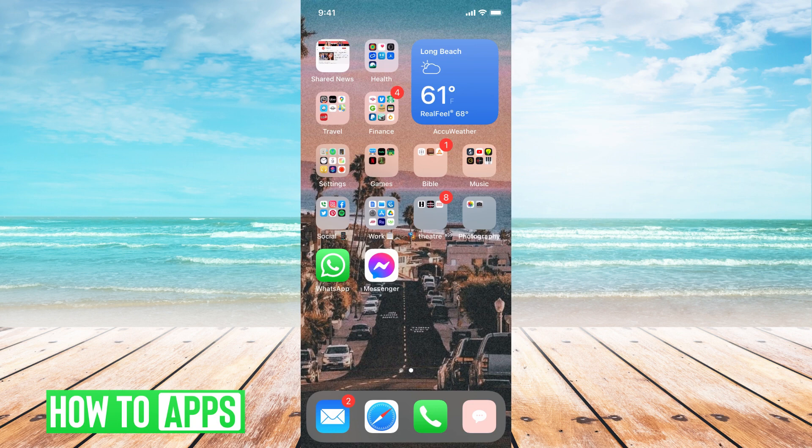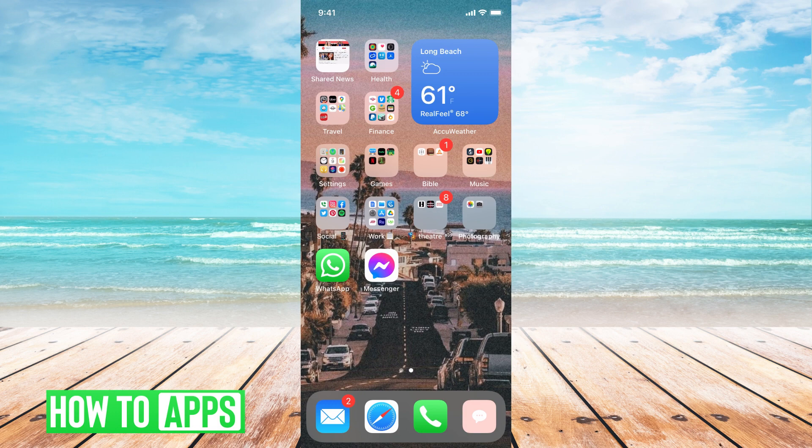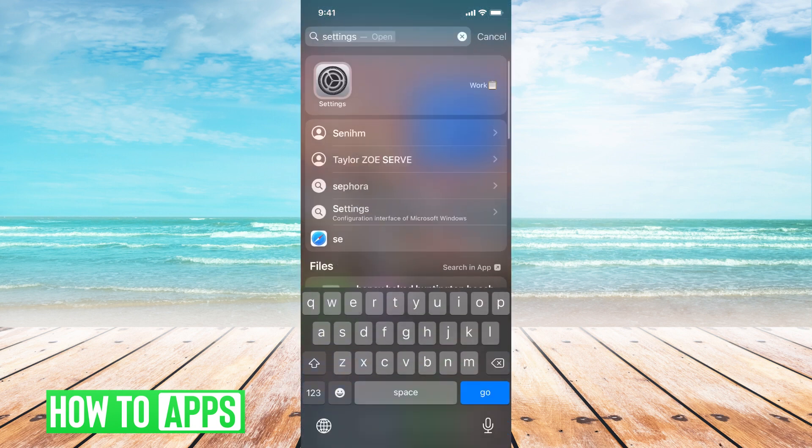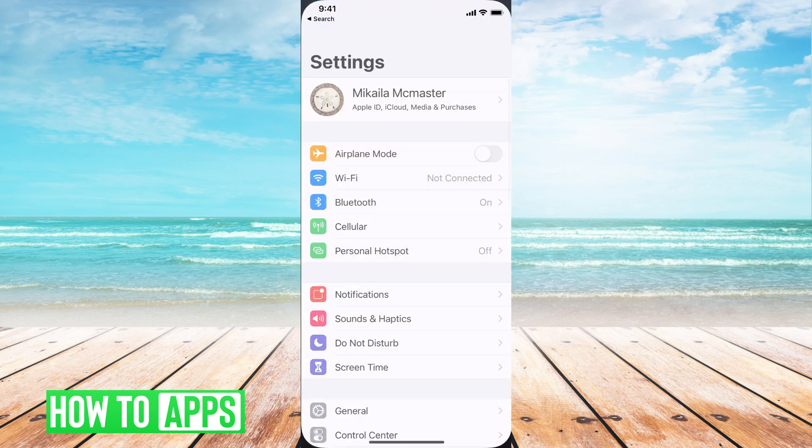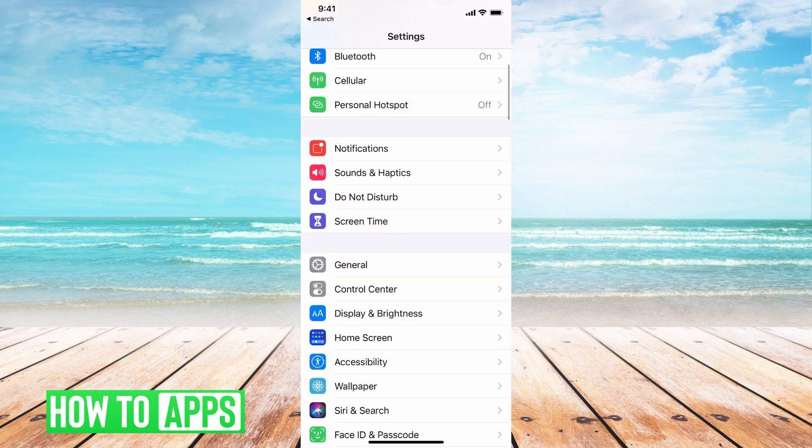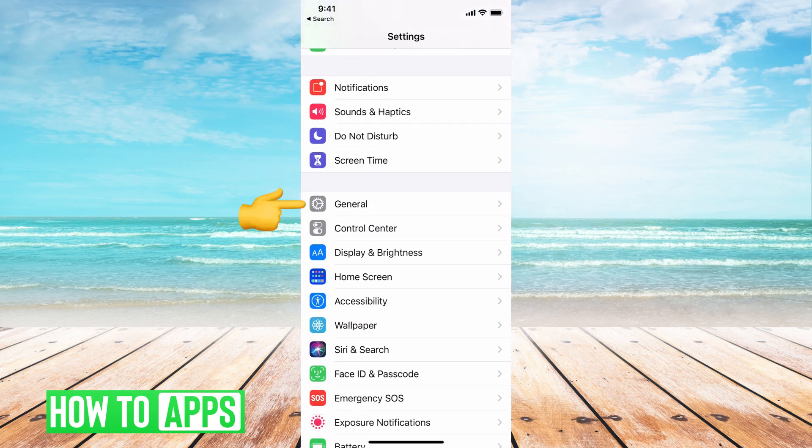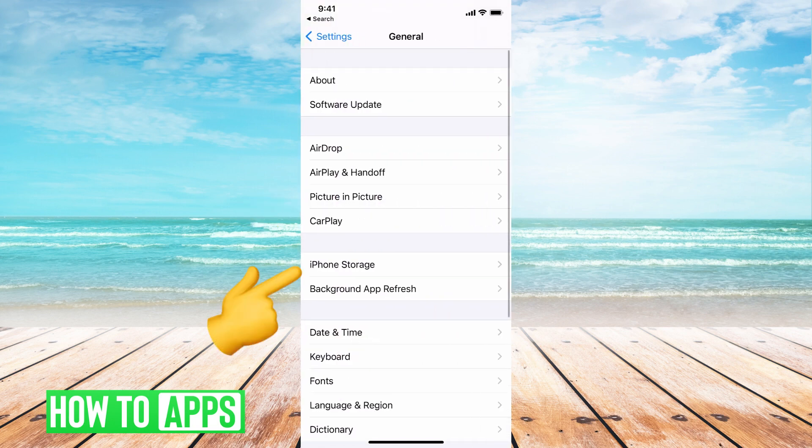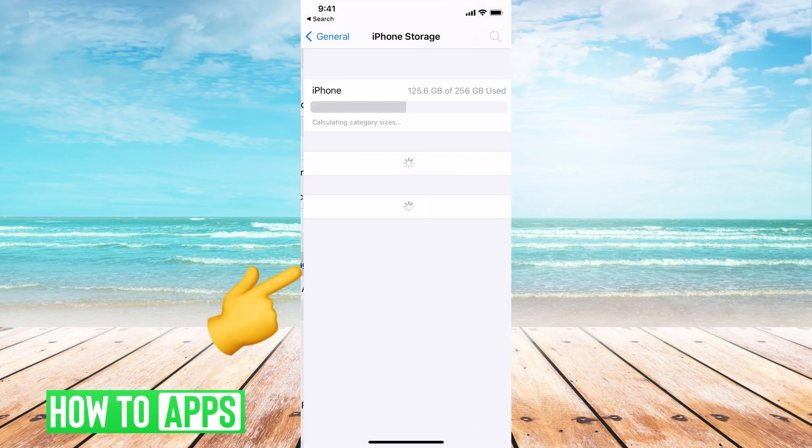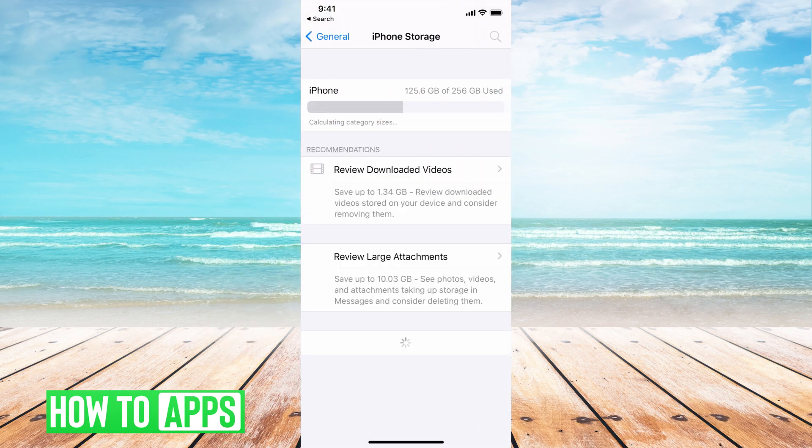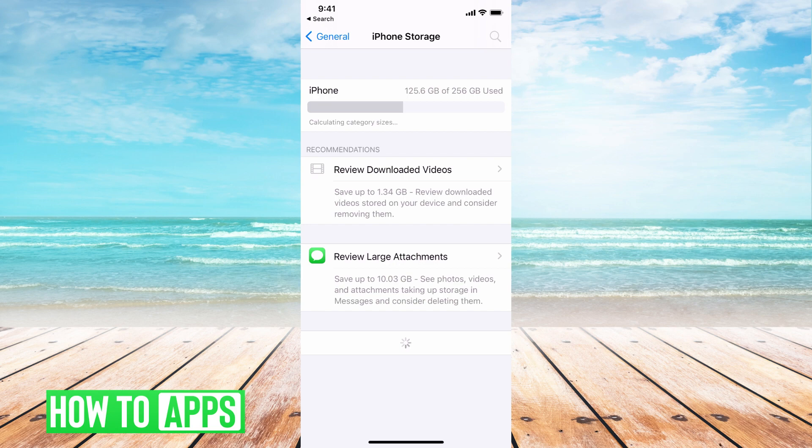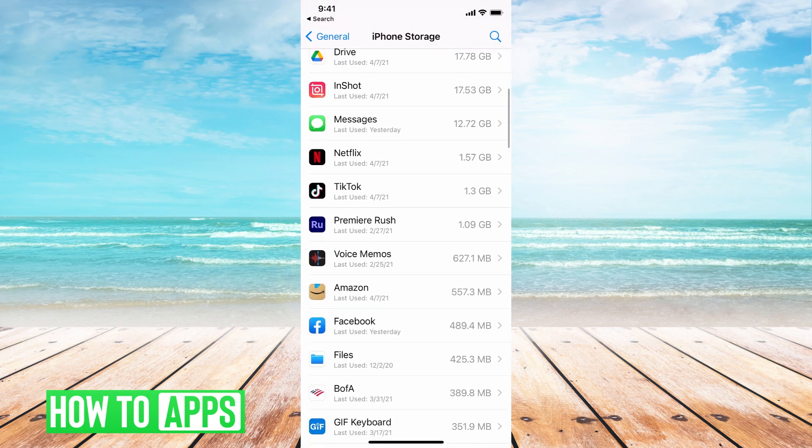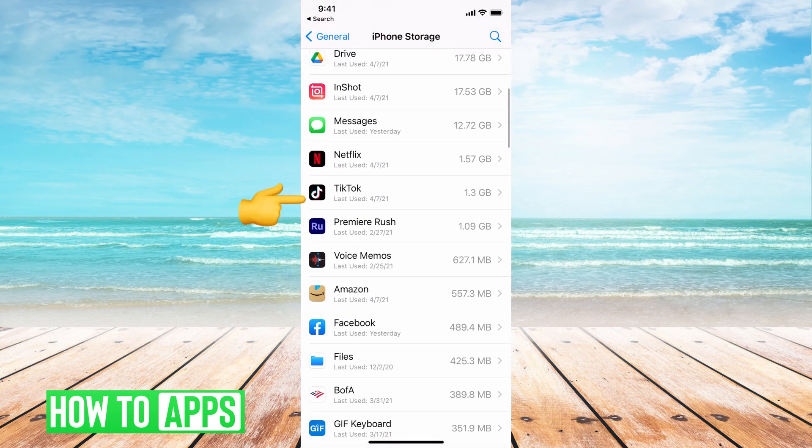And then the last option, if none of those are working, is to just reset the app. There might be a glitch within your app. So what we're going to do is go to settings. We're going to go down to general, iPhone storage. Then once this loads, we're going to go ahead and find the TikTok app.